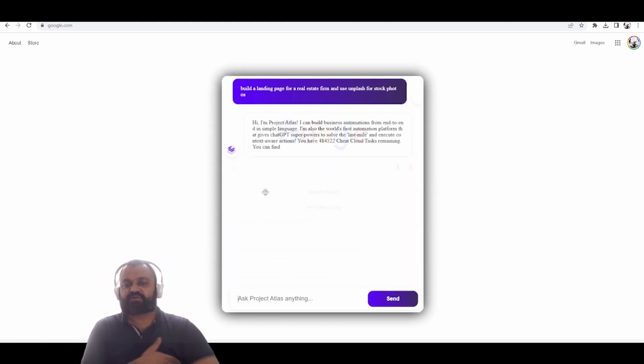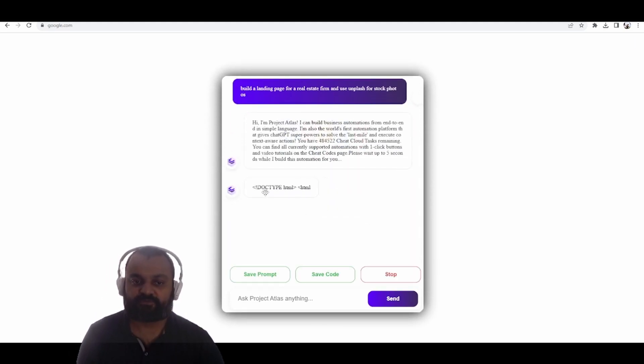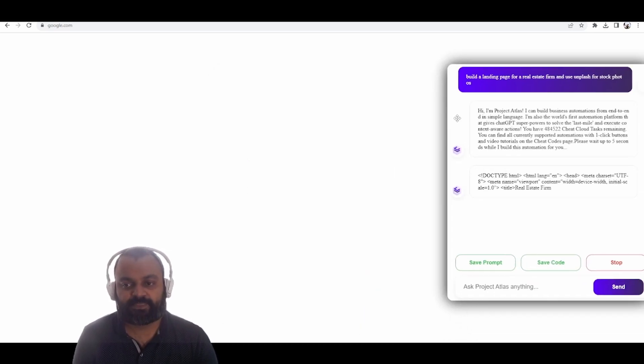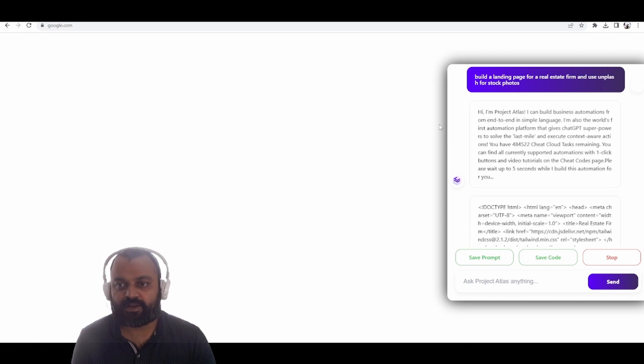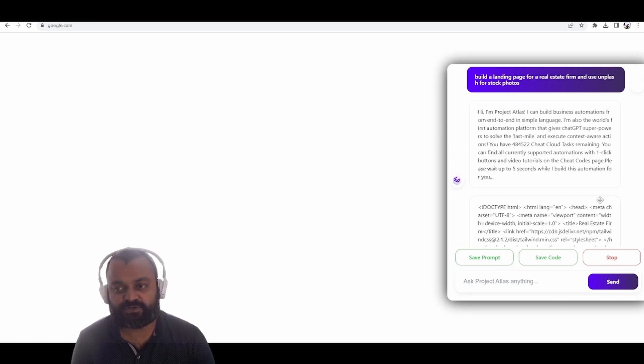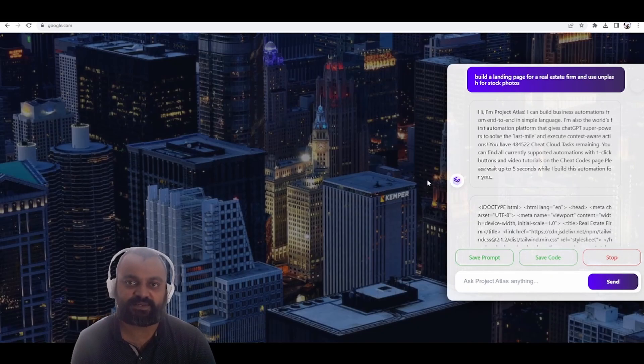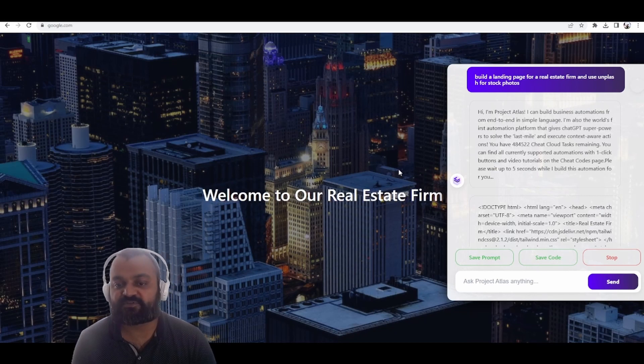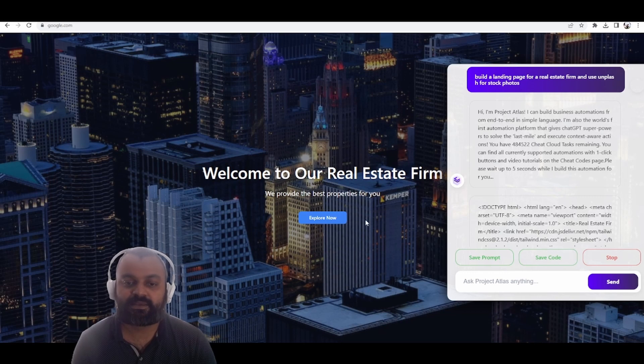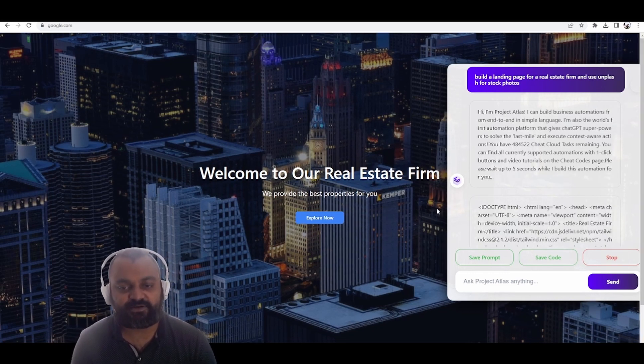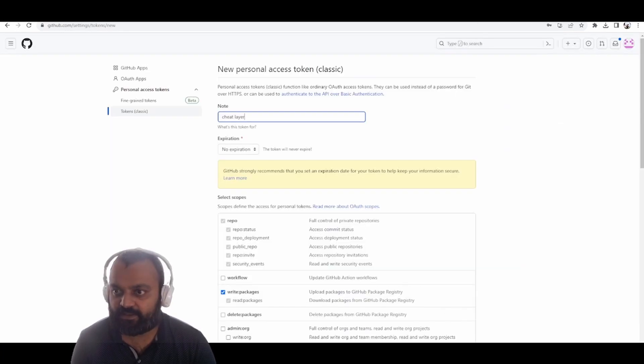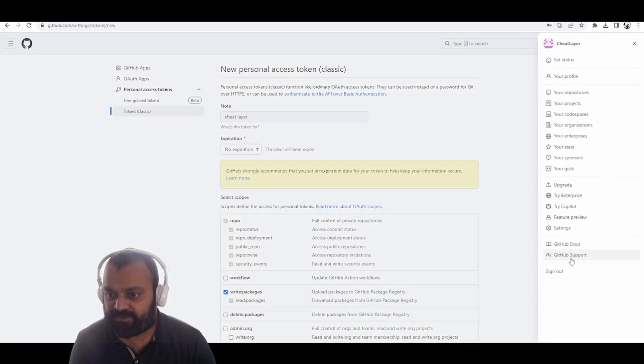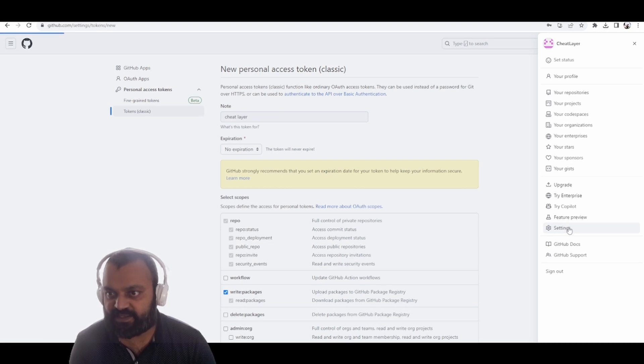Build a landing page for a real estate firm and use Unsplash for stock photos. Just like previously, it'll start building it live for you. However, it takes it several steps further with the latest update. It's going to start streaming the result and building it live in the background in an iterative fashion that'll allow you to add features, make functional tools. But if you integrate GitHub and Vercel, it'll actually clone a template in GitHub, publish your product, and then deploy it to Vercel live on the internet for you.